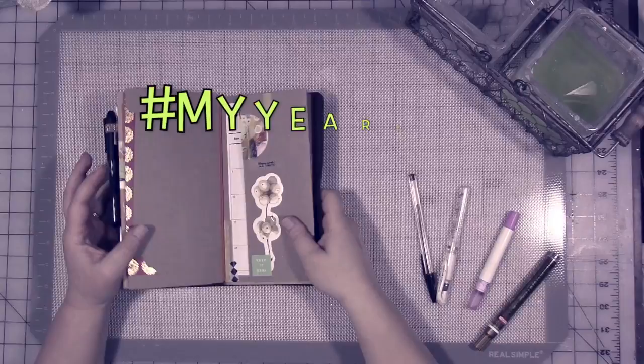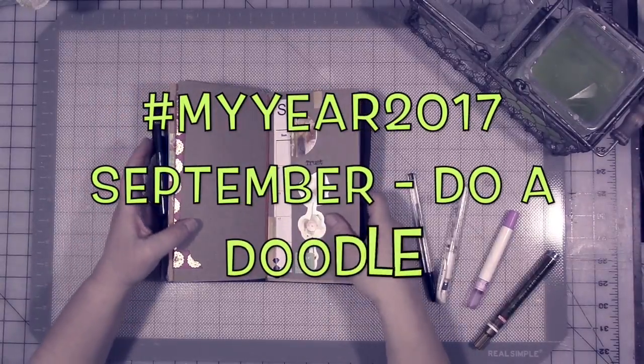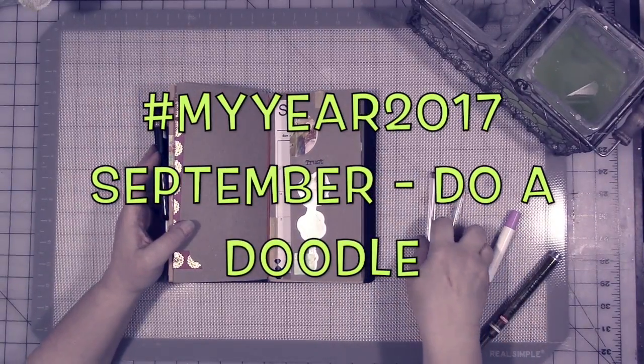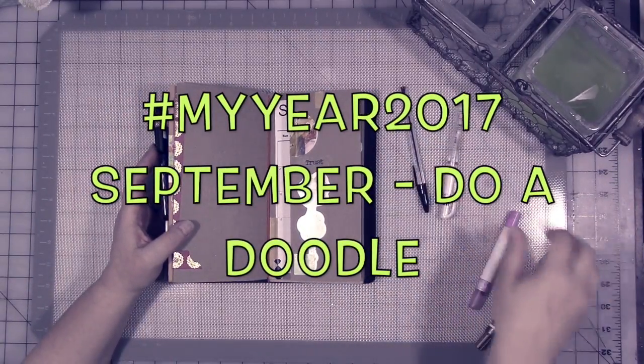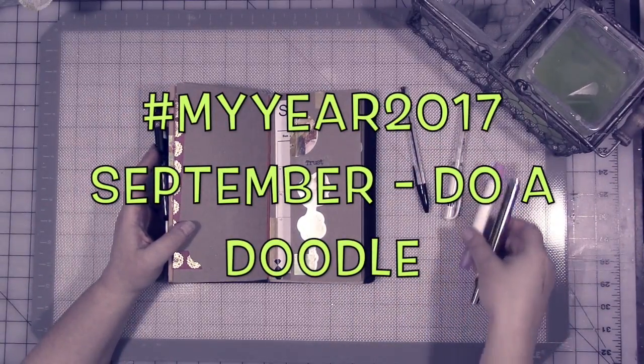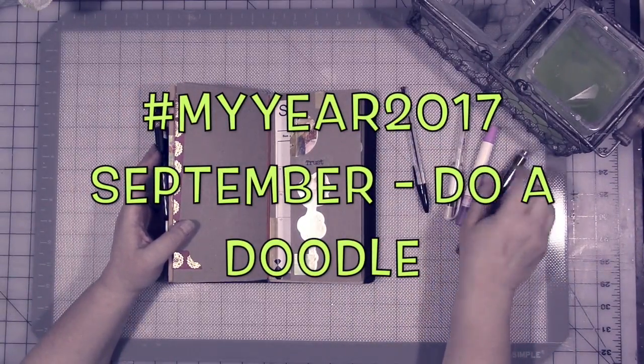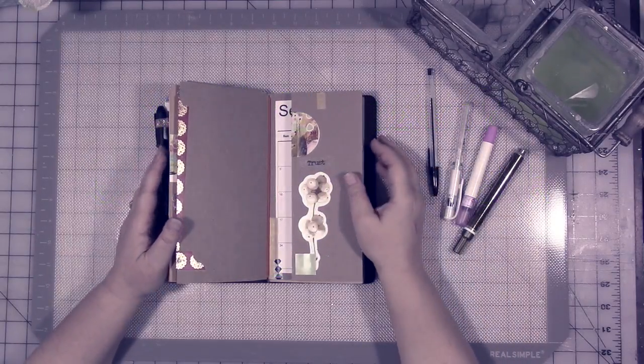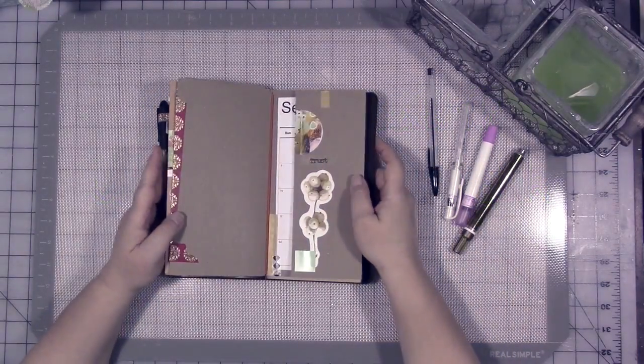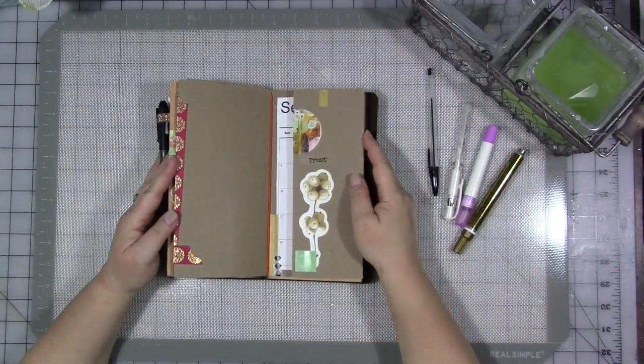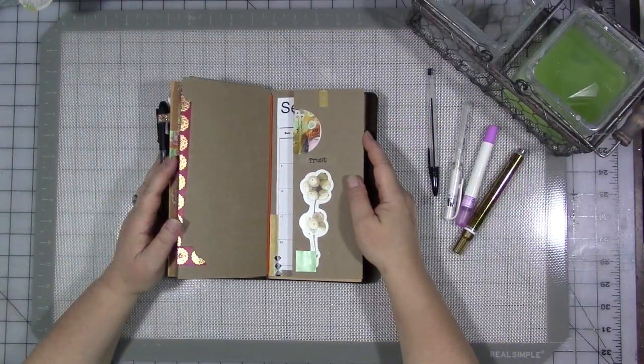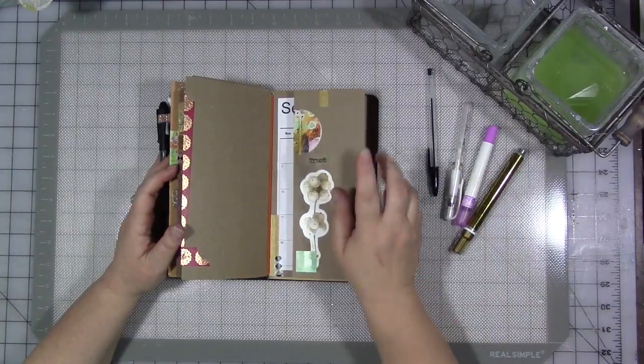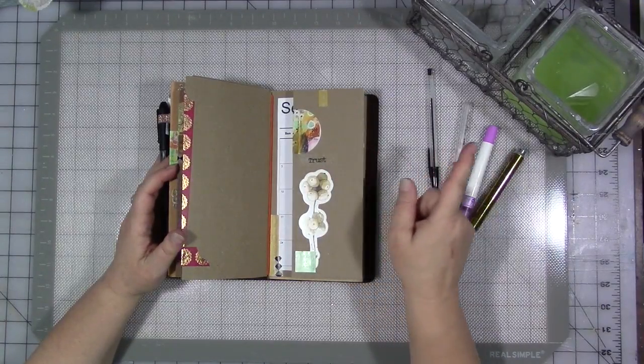Okay, today we are here for another My Year 2017 video. This is my week for teaching in September and our prompt this month is it's all about you, it's all about me.